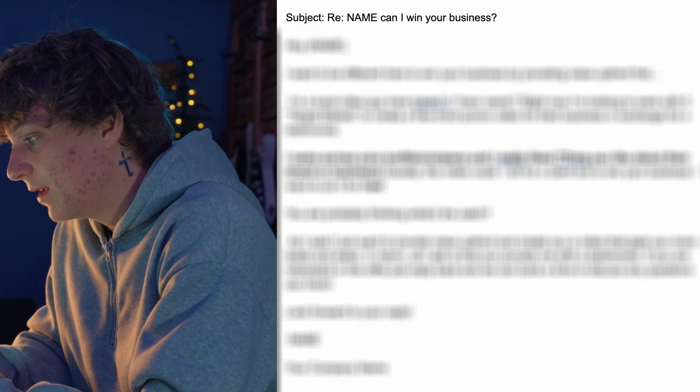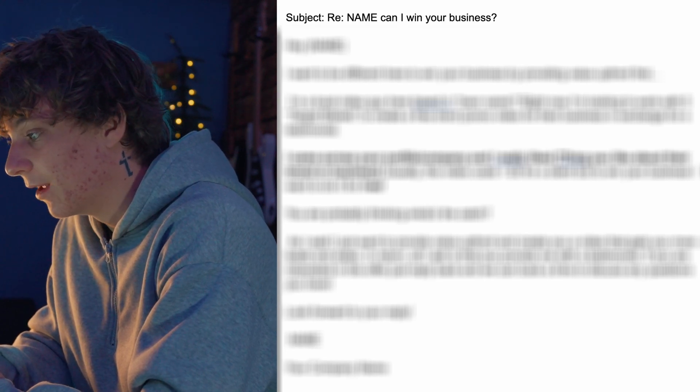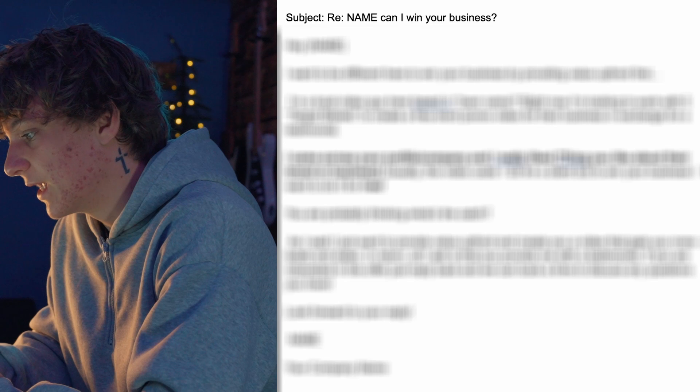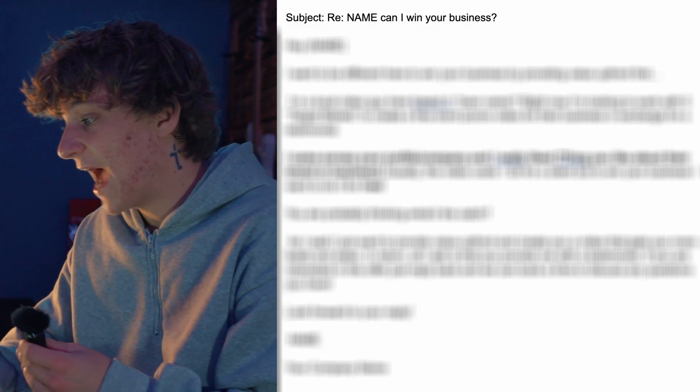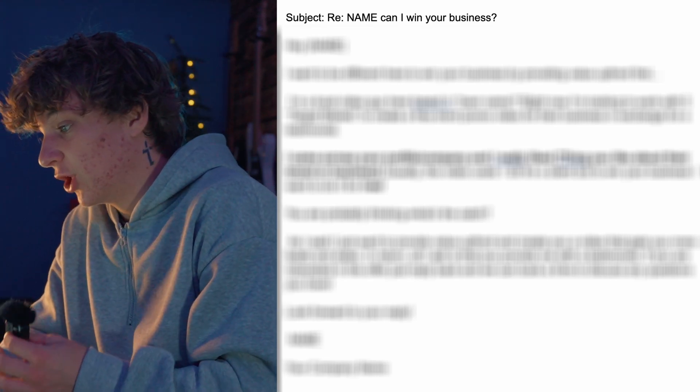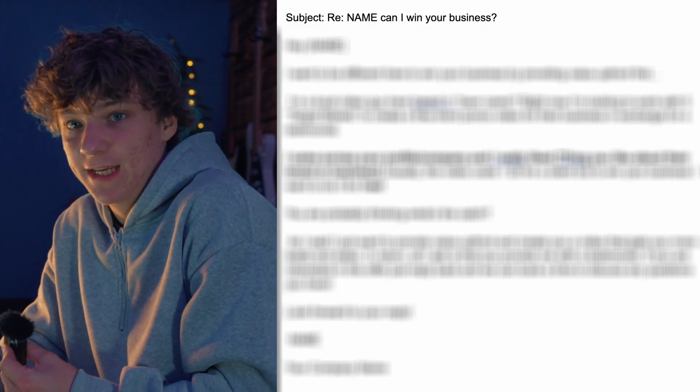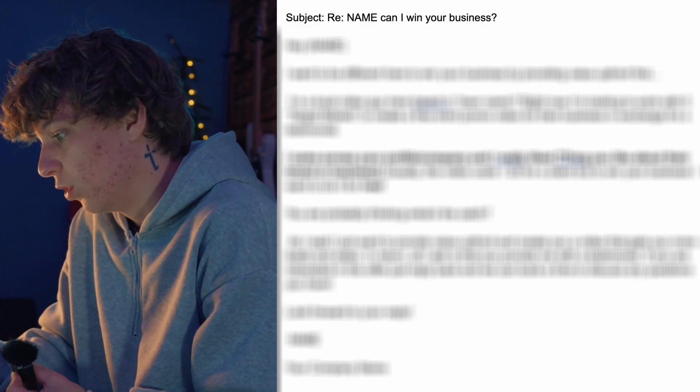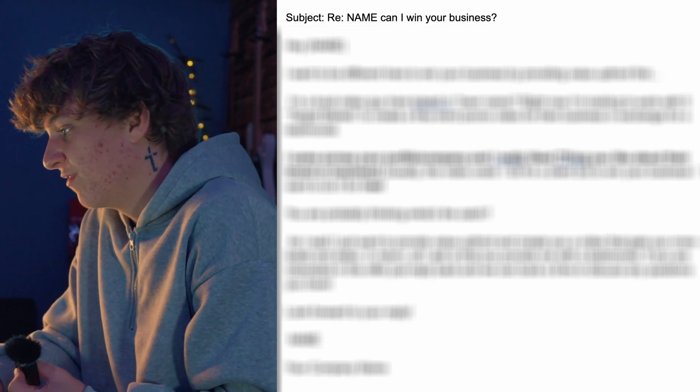Now here's the actual script. This is tailored to a video business client, but you can change it up for a video editor. First is the subject line: the person's name followed by 'can I win your business?' So if his name is Adam, the subject line is 'Adam, can I win your business?' This is the hook that's going to get them to click the email. Make sure your email profile looks professional with a good photo and business info.